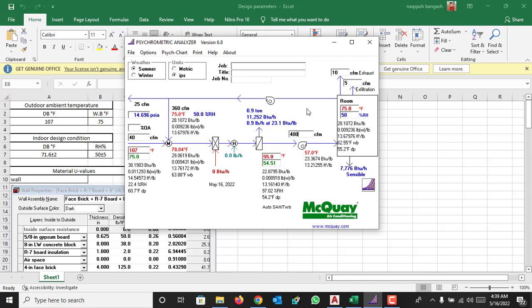So this is one of the examples. This is the coil section of AHU, this is the blower section, so the fresh air is supplying to AHU at 107 Fahrenheit which is 40 CFM.